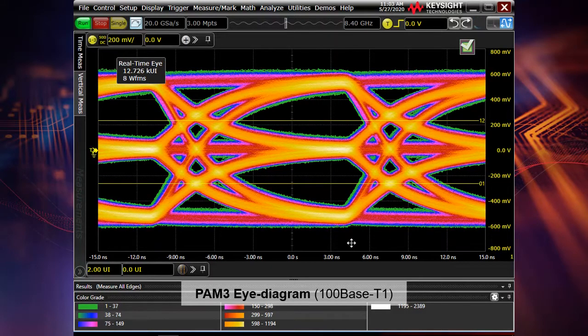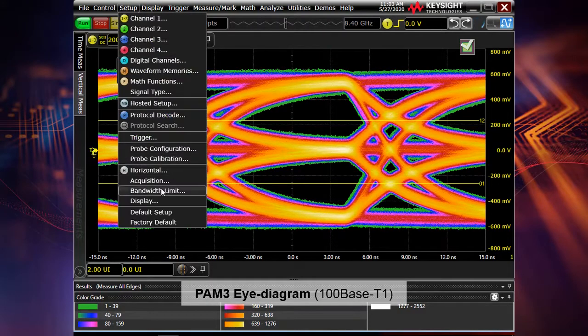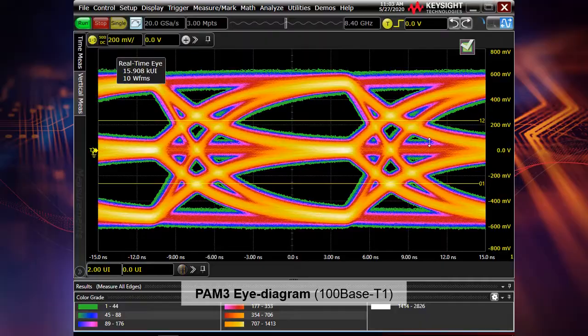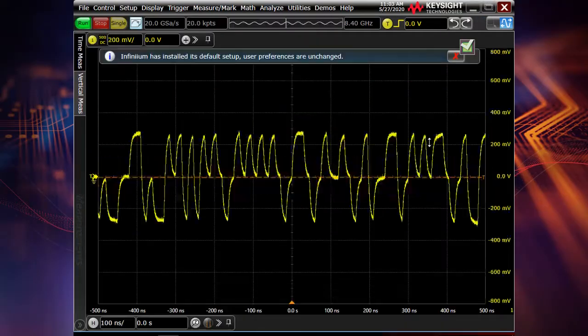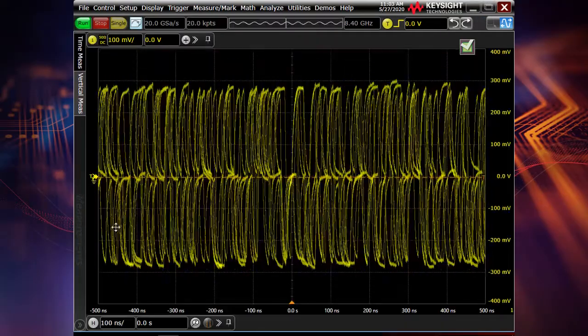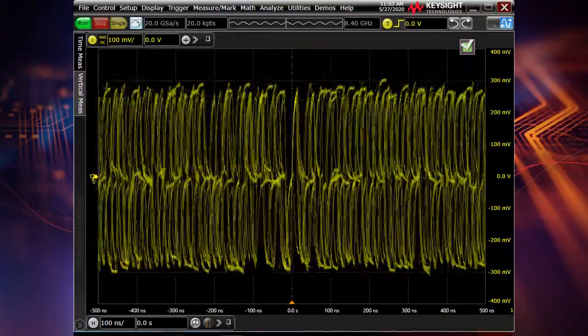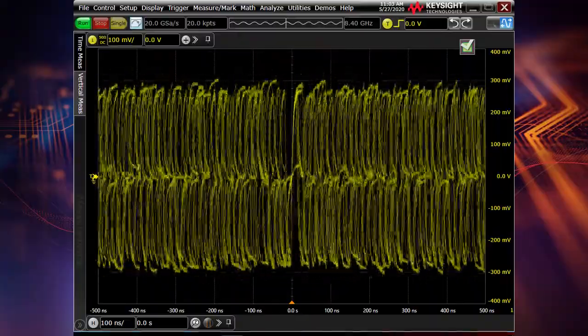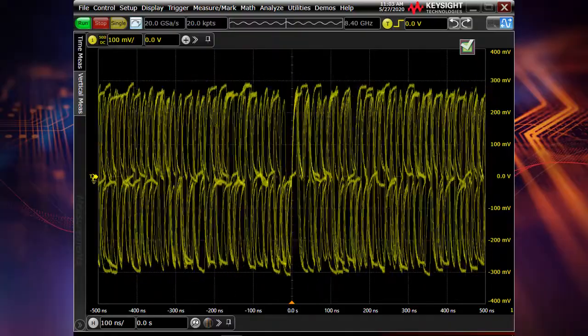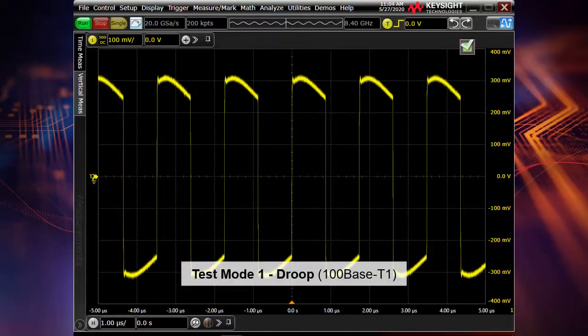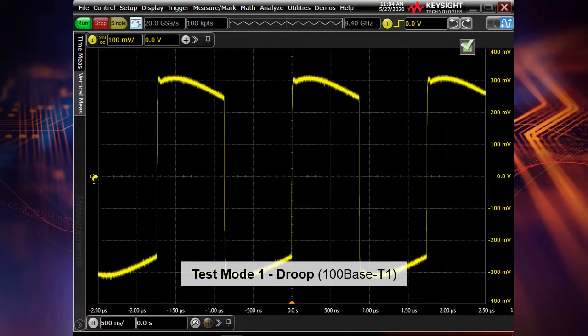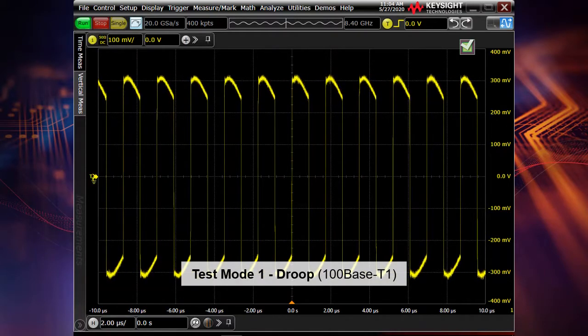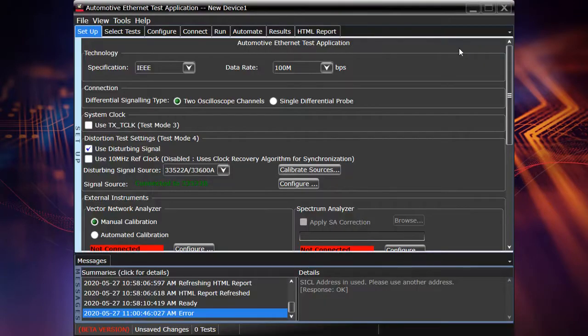It's color graded of course. And actually you see the thresholds and you can make many kinds of measurements on this eye diagram. But let's return to the default setup. Again now we have our signal which is random data. But I'm going to move to the test modes because I would like to perform transmitter compliance tests. So now we have test mode one on this screen. It's used for droop tests in case of 100Base-T1 standard. So this is how it looks like and let's move to the compliance test application.